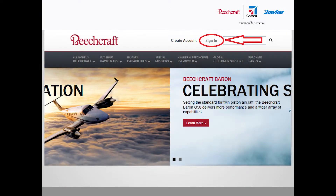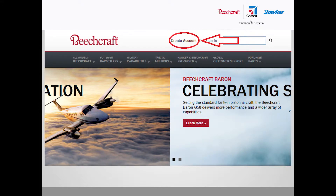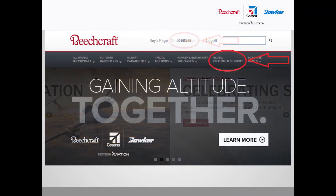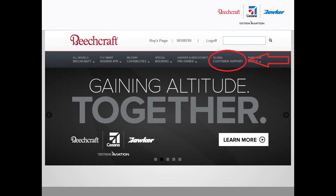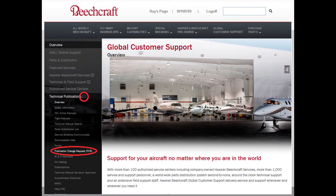To submit a PCR, simply navigate to beechcraft.com and sign in by clicking the Sign In button on the top of the page. If you currently do not have an account, just click the Create Account button and provide a few pieces of contact information to sign in. After logging in, the page will have your name on top of the title bar. The next step is to click onto Global Customer Support. On the left side of the Global Customer Support home page,